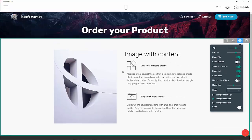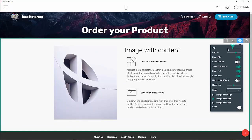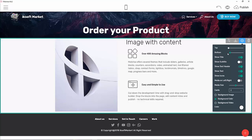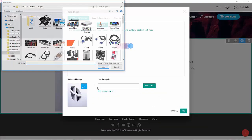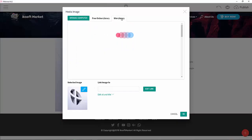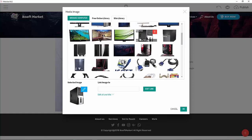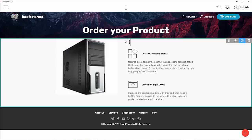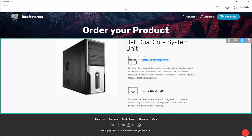Let's adjust the top and bottom padding, then change the image. This is our first system unit we want to buy — I'll select it from my site library. We'll name it 'Dell Dual Core System Units'.